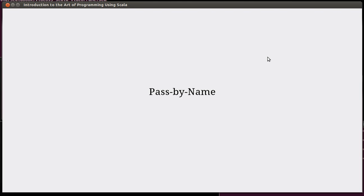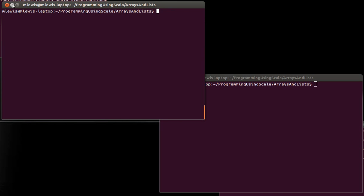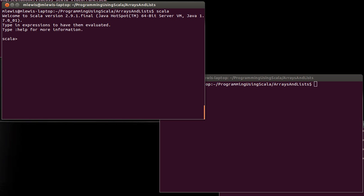In this video, we're going to look at an alternate way of passing things. Scala basically provides two semantics for passing things. One is the standard way in which you pass a reference to an object, and the other one is called pass by name. This also turns out to be significant for understanding some of the built-in functions or built-in methods on collections.